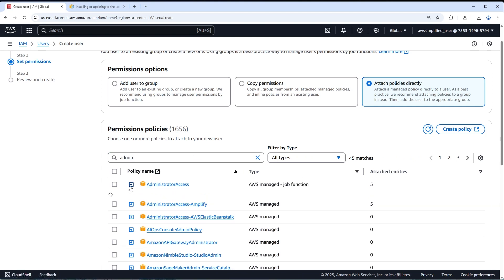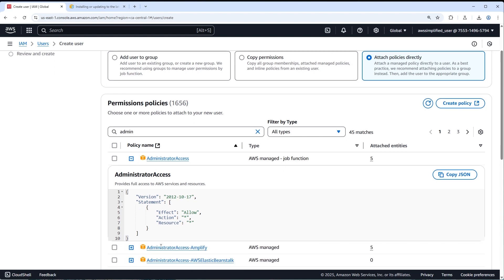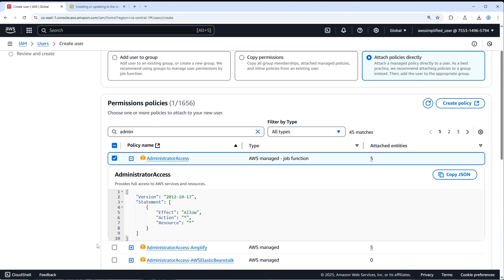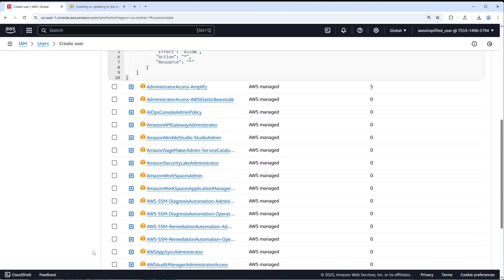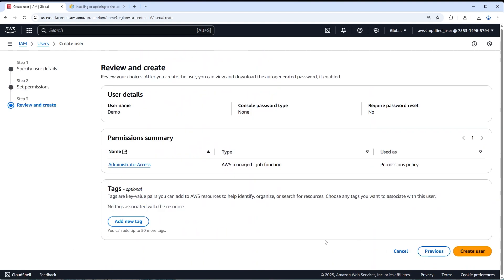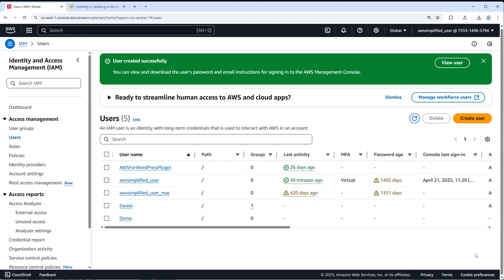This permission policy gives your CLI the ability to do everything on your account: list resources, delete resources, update resources — everything you'd want. That's fine since it's just you using it. Click AdministratorAccess to select it, scroll down, and click Next. Review the confirmation page to make sure it looks correct, then click 'Create User' in the bottom right. The new user is now created — click on it.